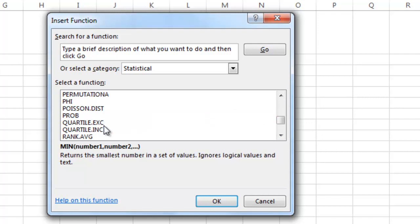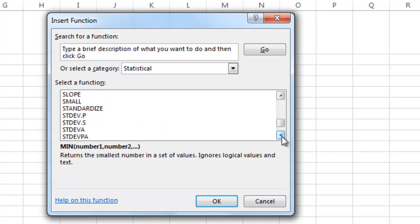Excel does not compute quartiles the way that we do in statistics. Instead, it uses percentiles. So please do not use the quartile function. We'll talk more about that later on when we set up box plots.